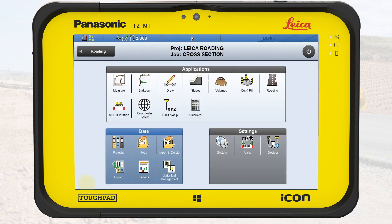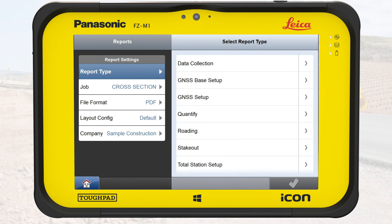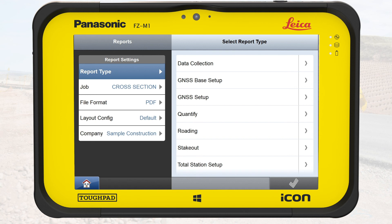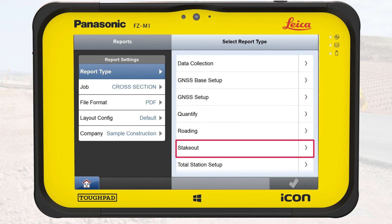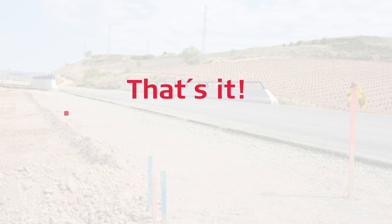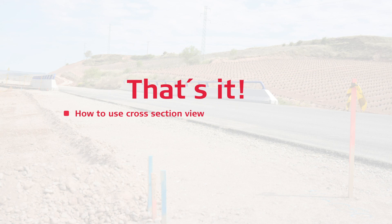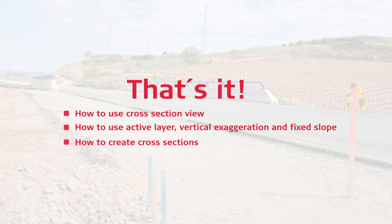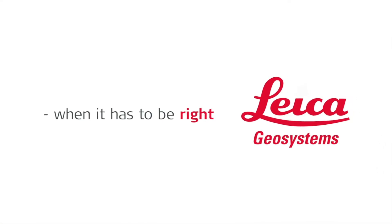We exit roading and check the measured points in the report. In general, stakeout points measured against the road model are documented in the roading report. The exception are the stakeout points measured against the cross-section — these points are related to database points and therefore documented in the stakeout report. You have learned how to use the cross-section view for staking a road model and how to use active layer, vertical exaggeration, and fixed slope. You have also learned how to create cross-sections to measure points on the road regularly or on specific locations.